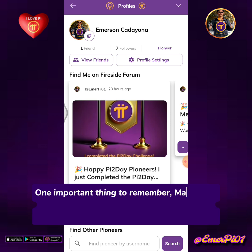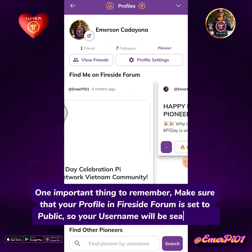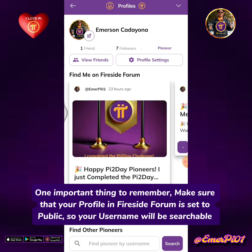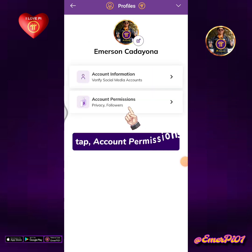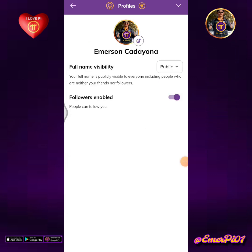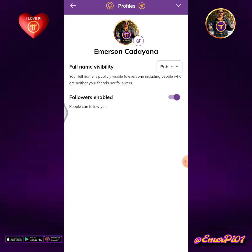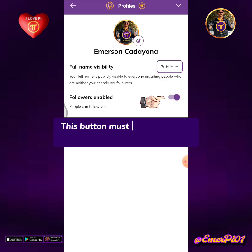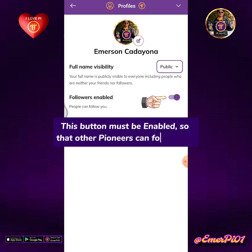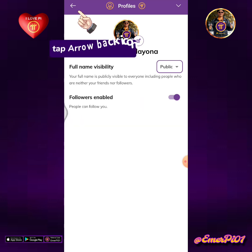One important thing to remember: make sure that your profile in Fireside Forum is set to public, so your username will be searchable. To check your profile settings, tap Profile Settings, then tap Account Permissions. This should be set to public — select Public. This button must be enabled so that other pioneers can follow you. Tap the arrow back icon.